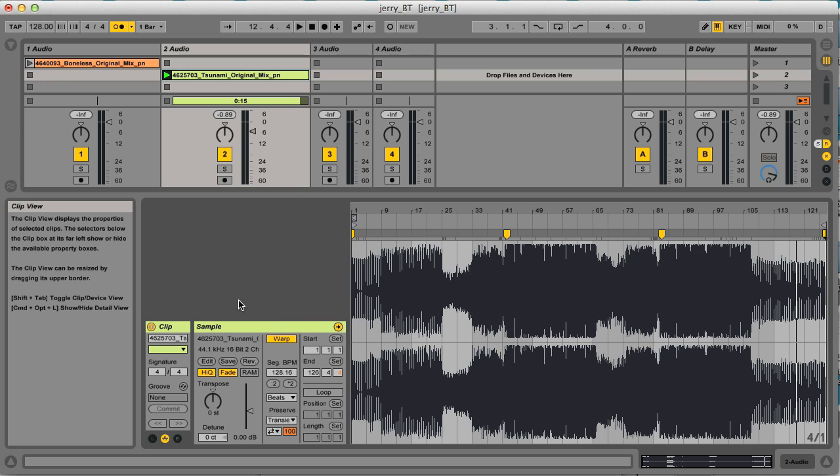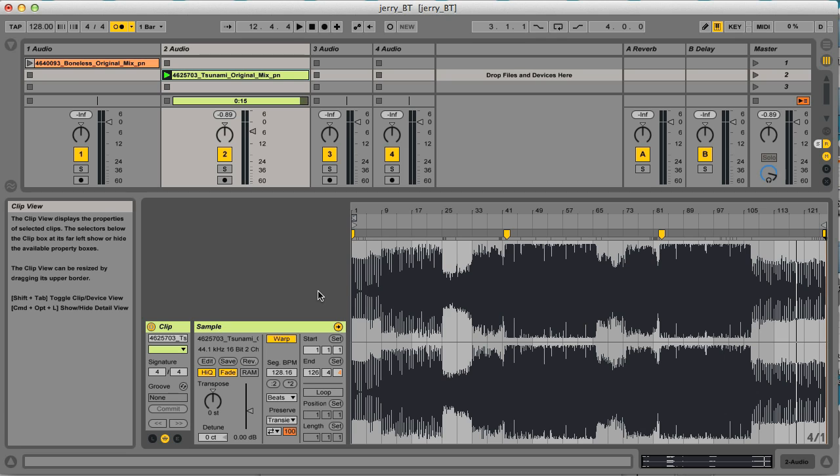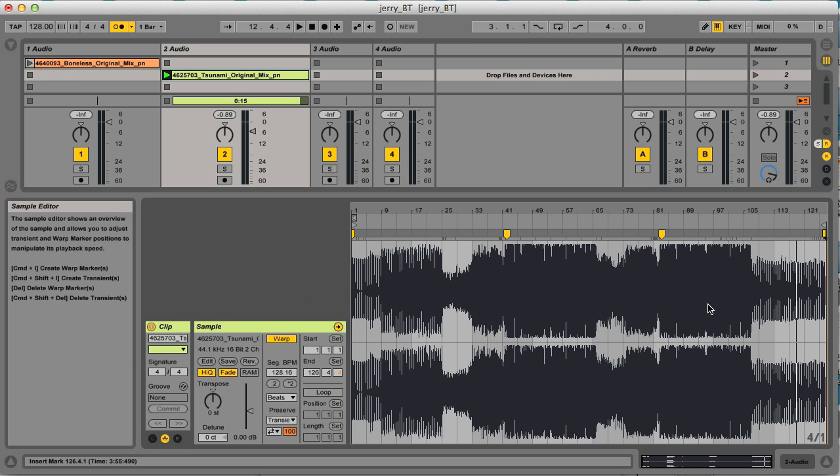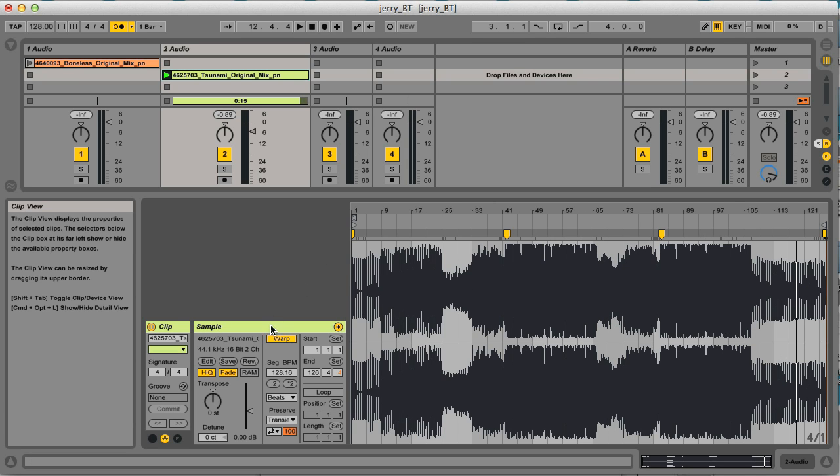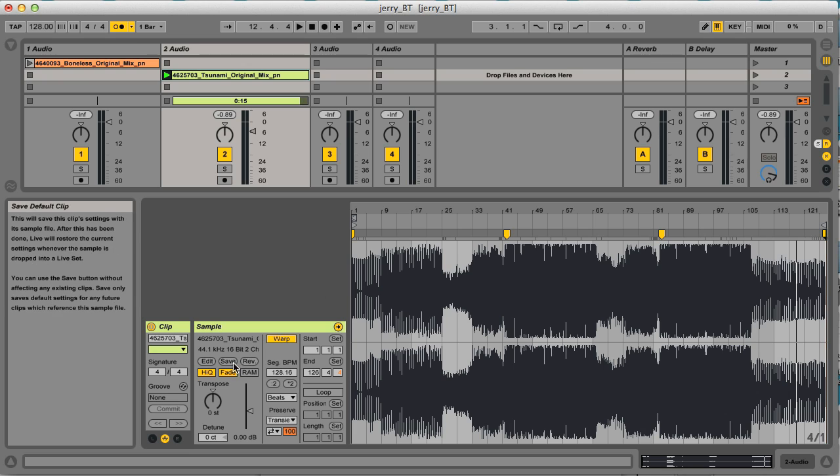So now it's done. The other thing to remember is that if you want this to be saved, so that every time you drag the track into Live, this is how it's warped. Remember to click on the save switch in the sample box.